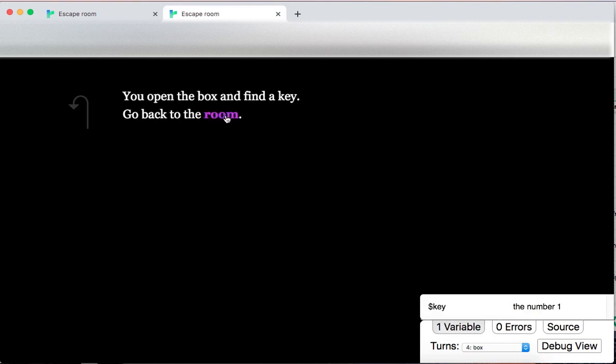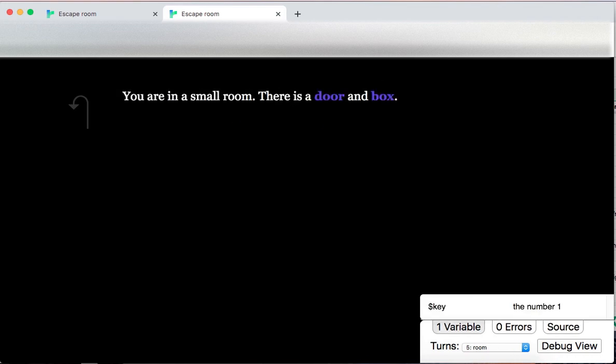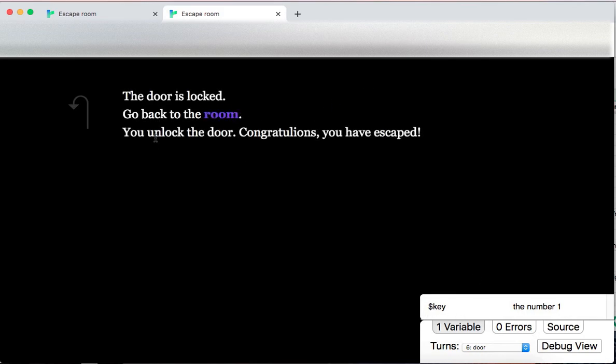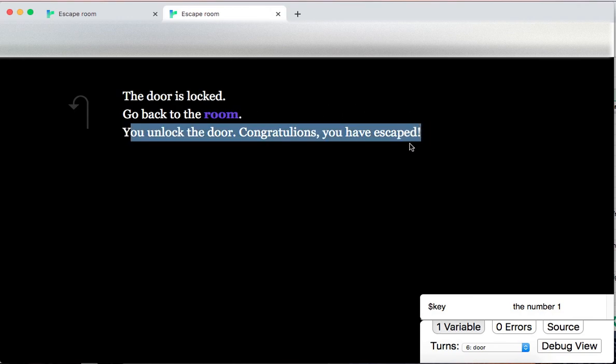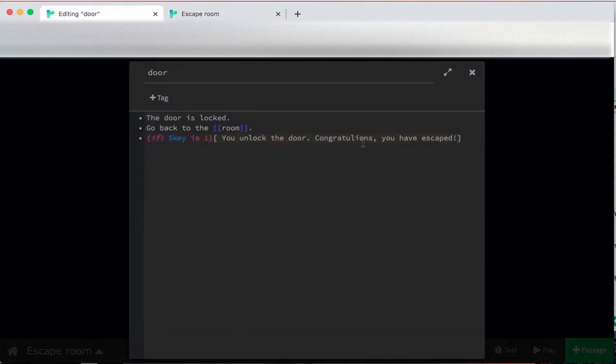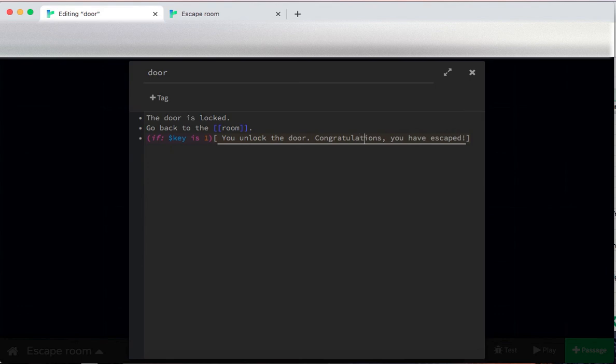Once I go to the box, I take a key, I have the key, I go to the door. And it says, the door is locked, you unlock the door, congratulations, you have escaped. Wait, I think I spelled congratulations wrong. I could fix that. Congratulations? Maybe that's right.